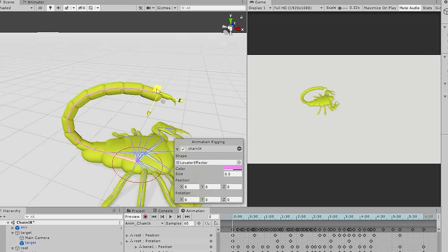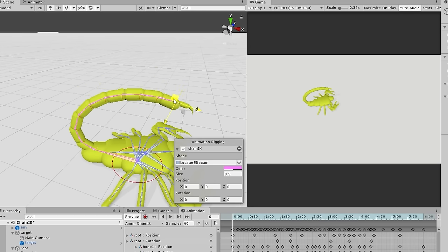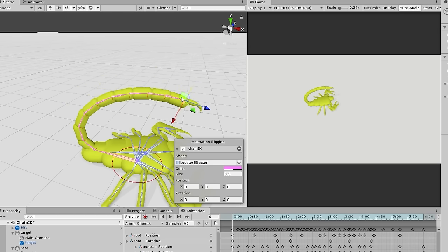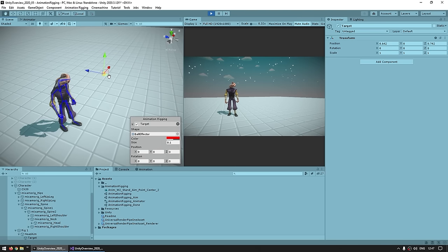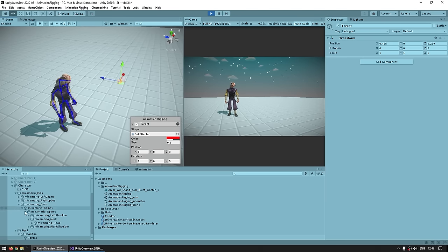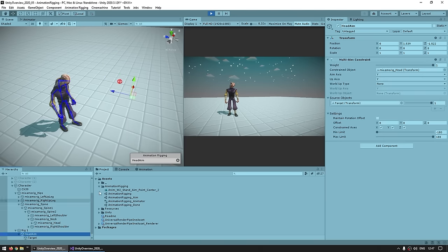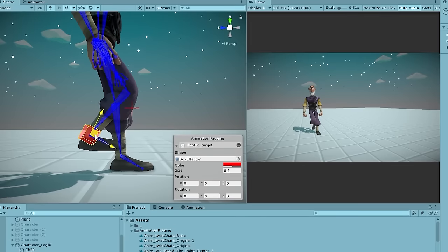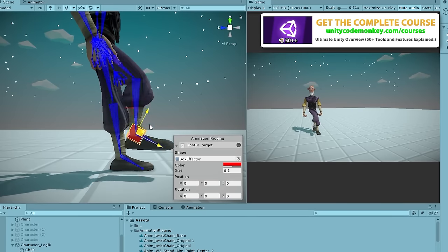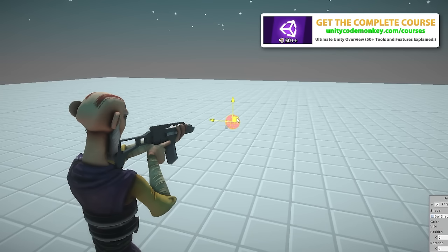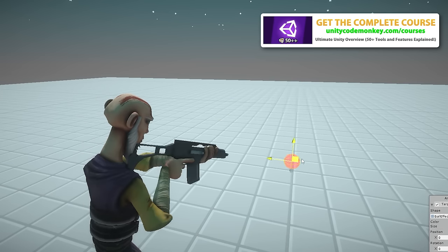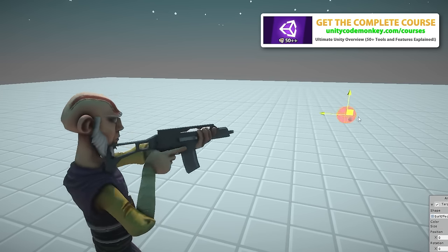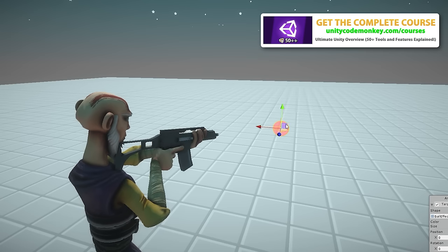Let's first look at how to install the package and browse some of the official samples. Then after that let's learn how to create three scenarios: how to make a head look at a dynamic object, then how to make a leg bend with IK, and finally how to combine it all to make a character aim perfectly at a target. Okay, let's do it.